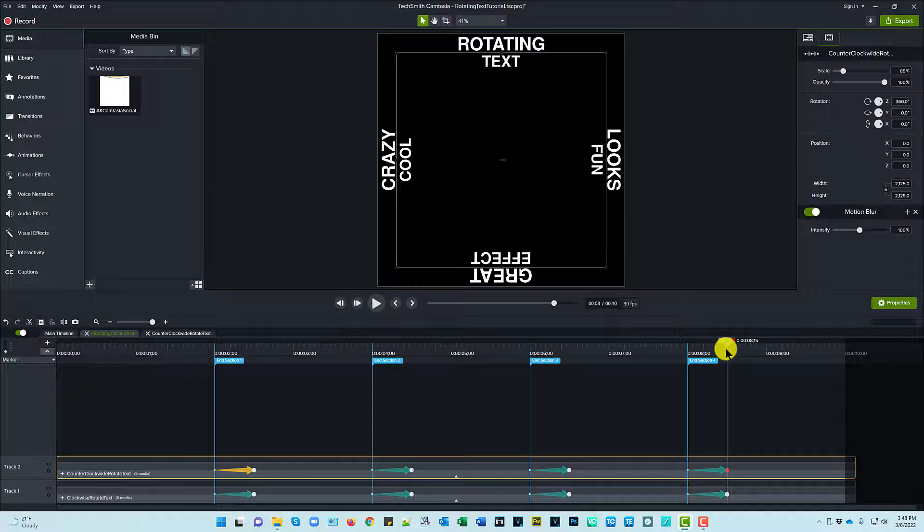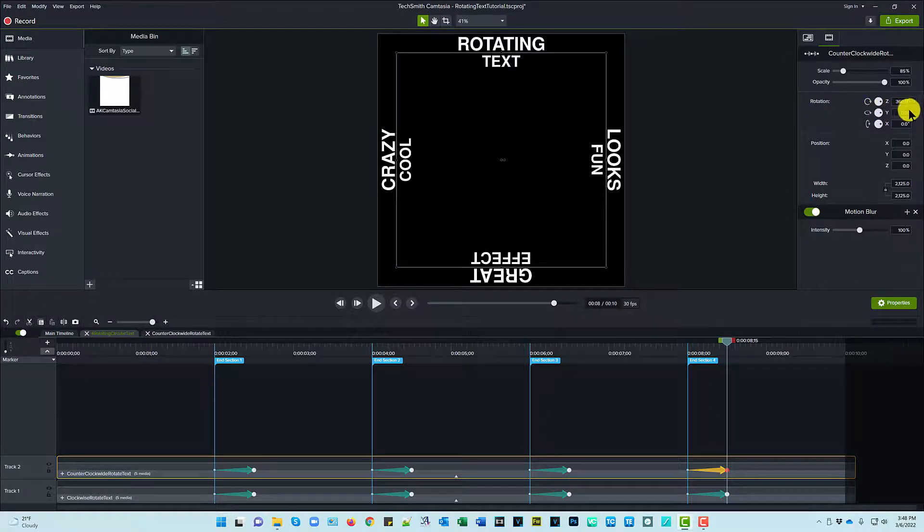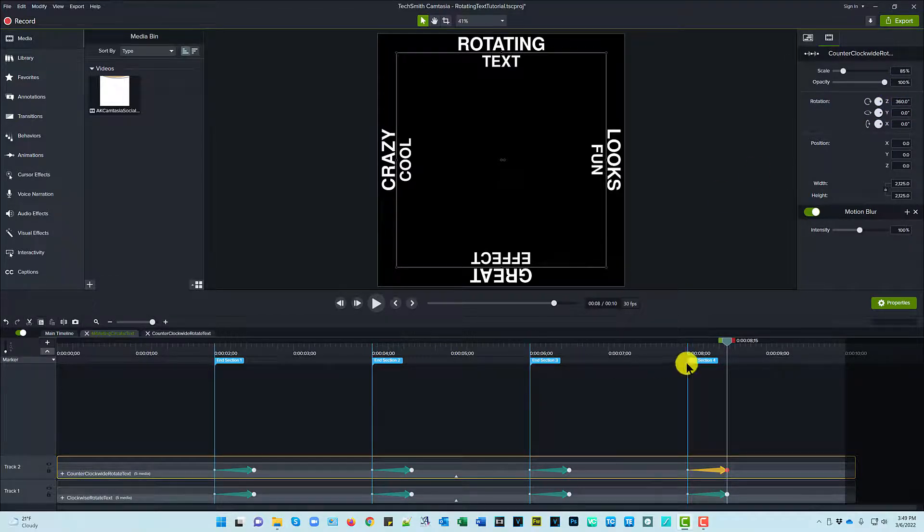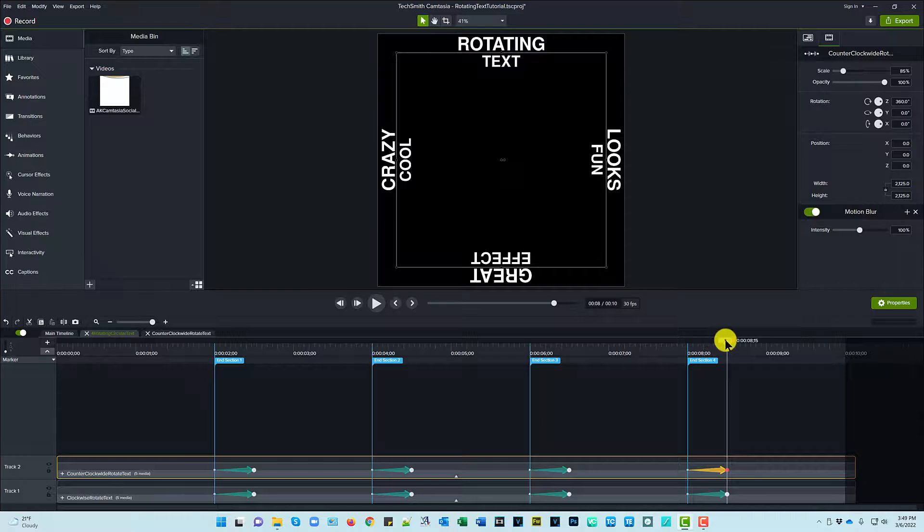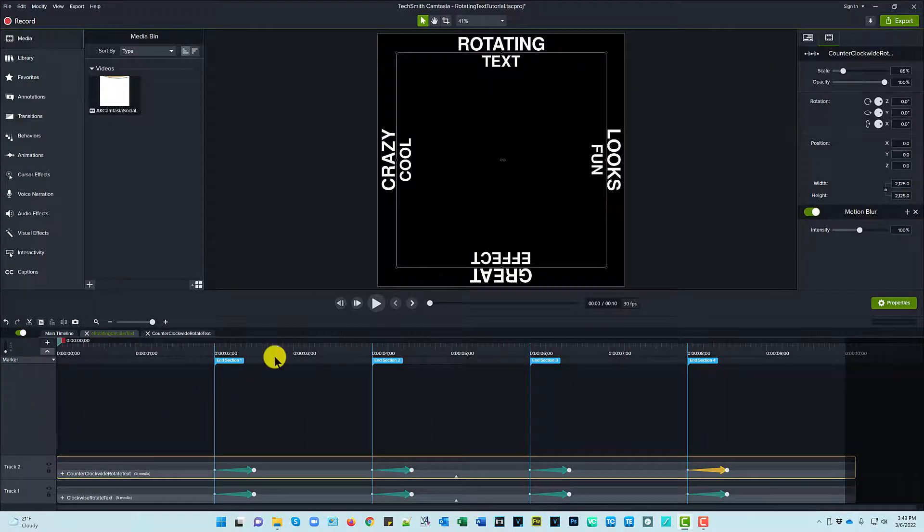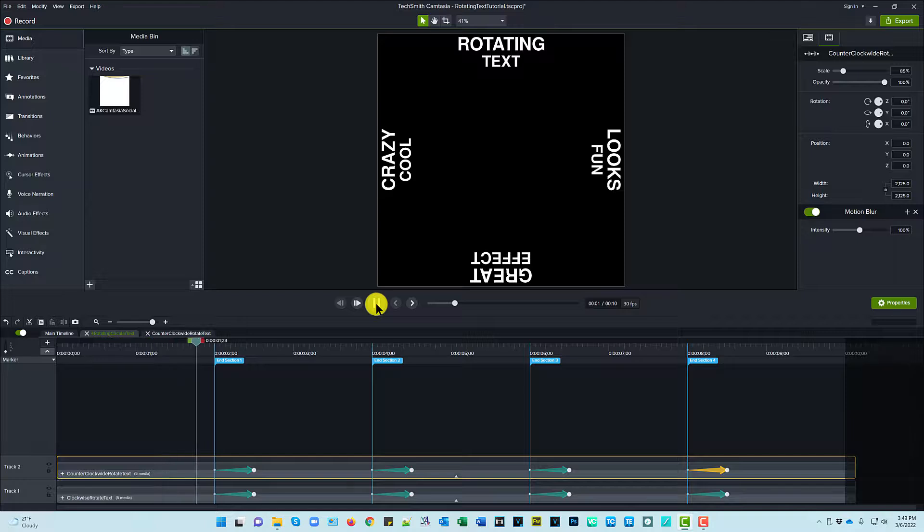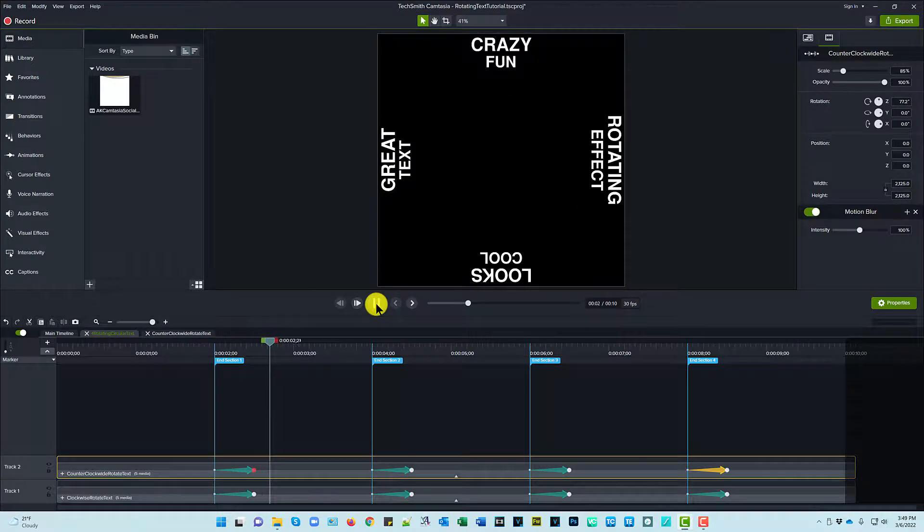Now if you wanted them to both be going in a clockwise rotation, you'd simply not change the Z rotation properties on the copied group. So anyway, that's how I set this up. Let's just run through this again real quick. Every two seconds it changes.